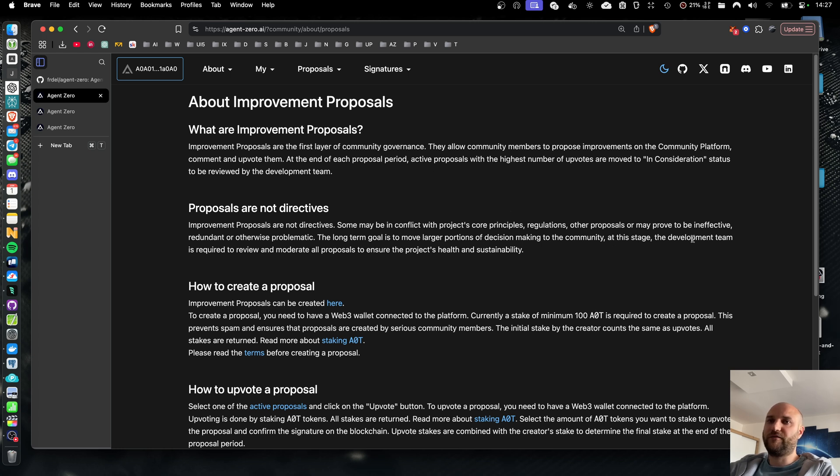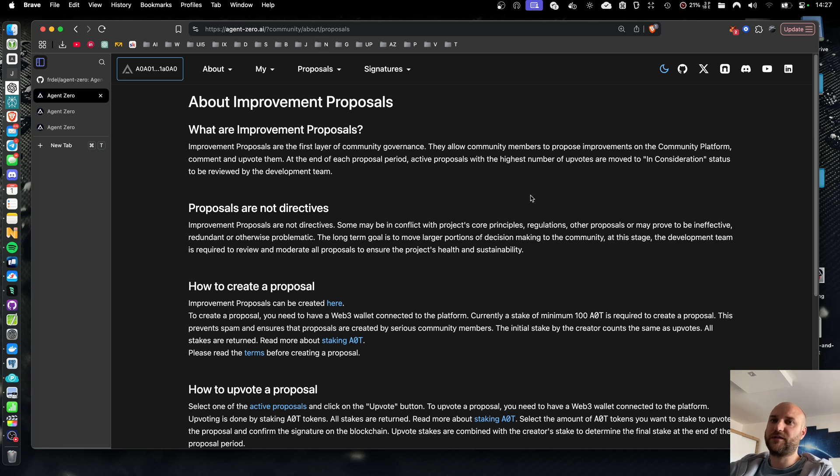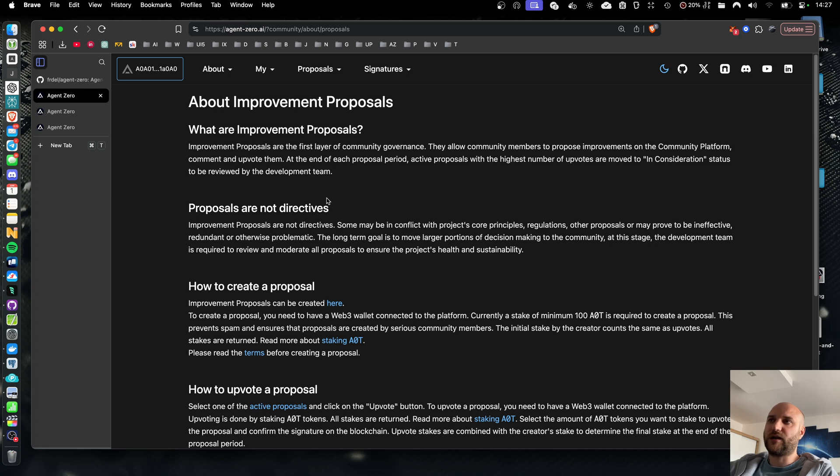The development team has some capacity, so we need to keep the numbers of proposals in consideration according to our capacities. The next step when improvement proposals settle and are actively used is to add community voting. So unlike proposals that can only be upvoted, we will add voting which can be decided in both ways.